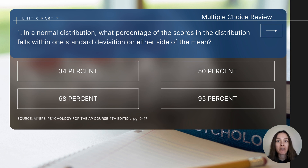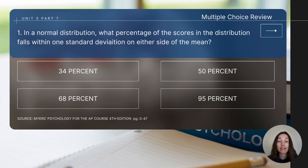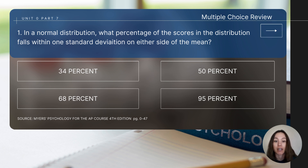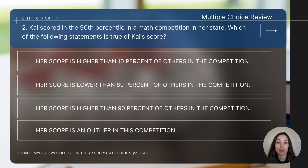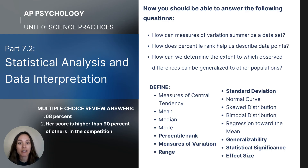Before closing out, let's do a quick check for understanding. Pause the video to answer: in a normal distribution, what percentage of scores falls within one standard deviation on either side of the mean? Also: Chi scored in the 90th percentile in a math competition in her state — which of the following statements is true of Chi's score? This concludes video 7.2, statistical analysis and data interpretation. Be sure to check your answers and see if you can define the bolded concepts on screen.